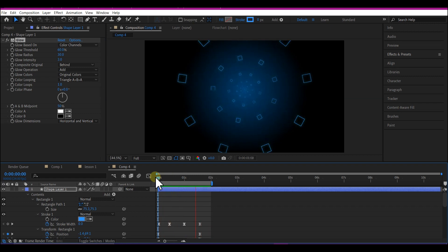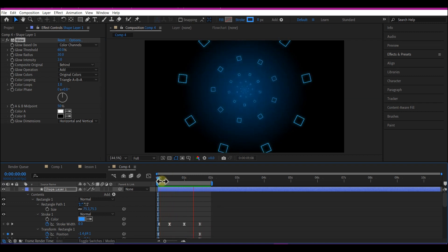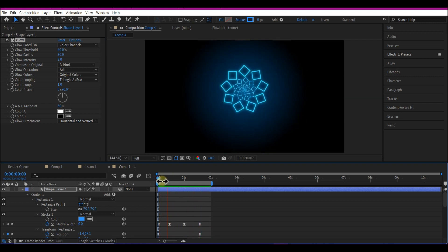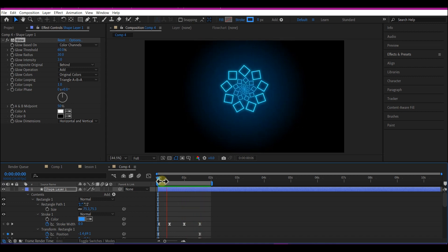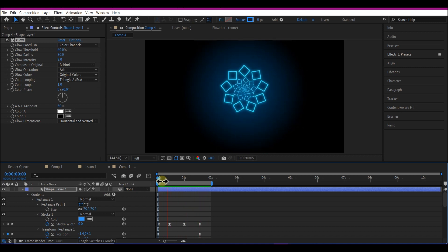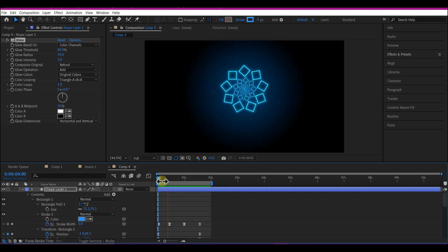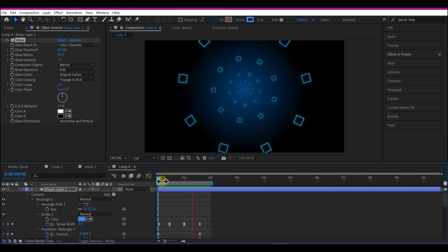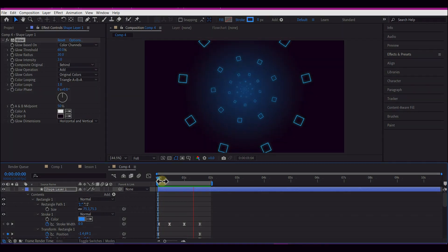So that is it guys. In the next chapter, I'm gonna take a look at one functionality that I have reserved for the last for a reason, which is the anchor point of the repeater transformation.